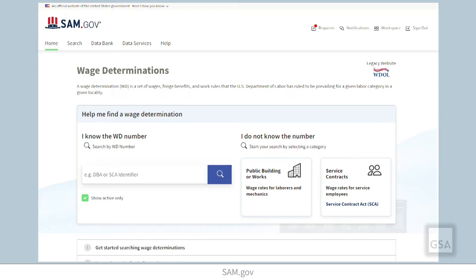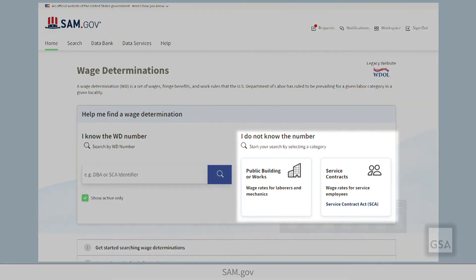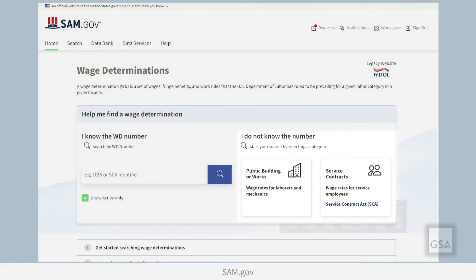If you don't know the number of the wage determination you need, use the links next to the search bar. Choosing either public building or works or service contracts will take you to the advanced search for wage determinations.